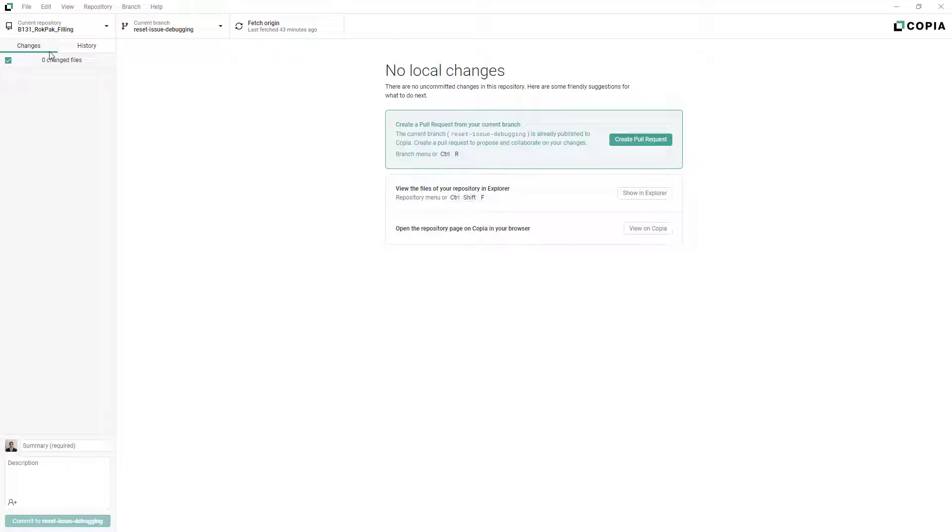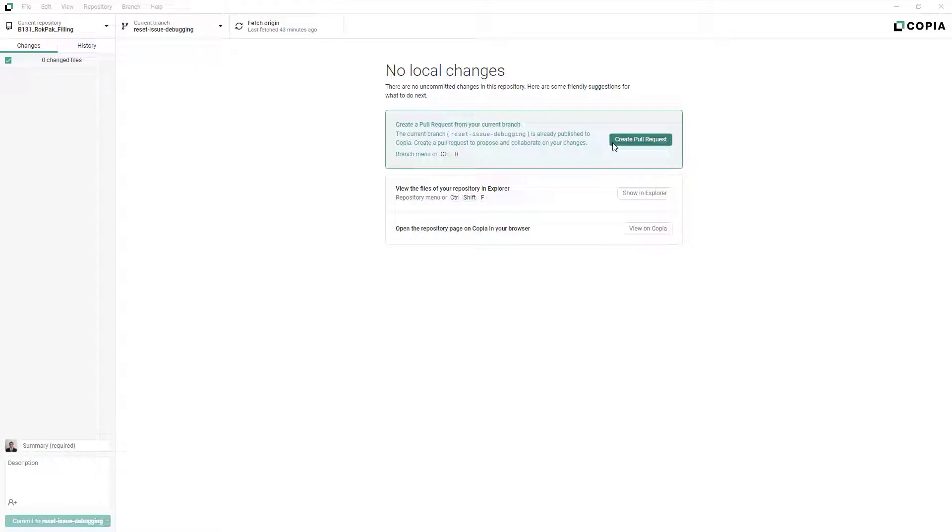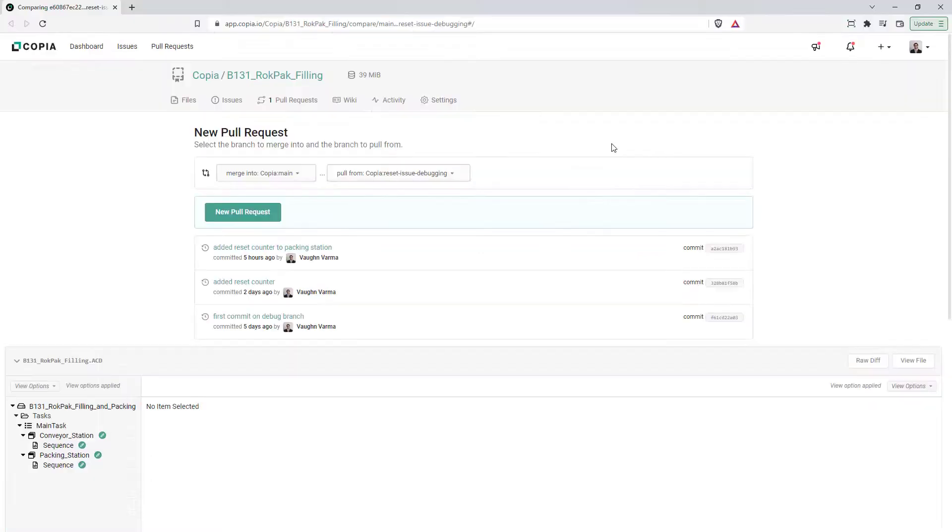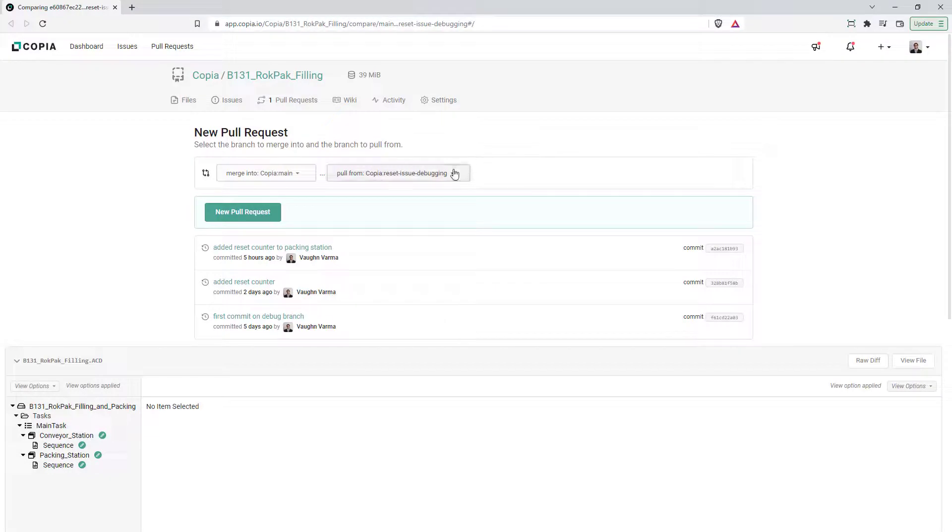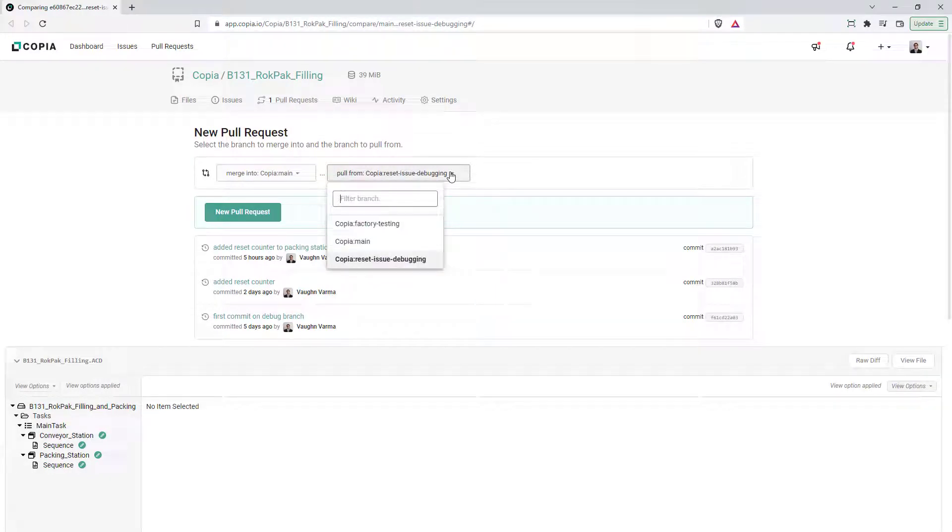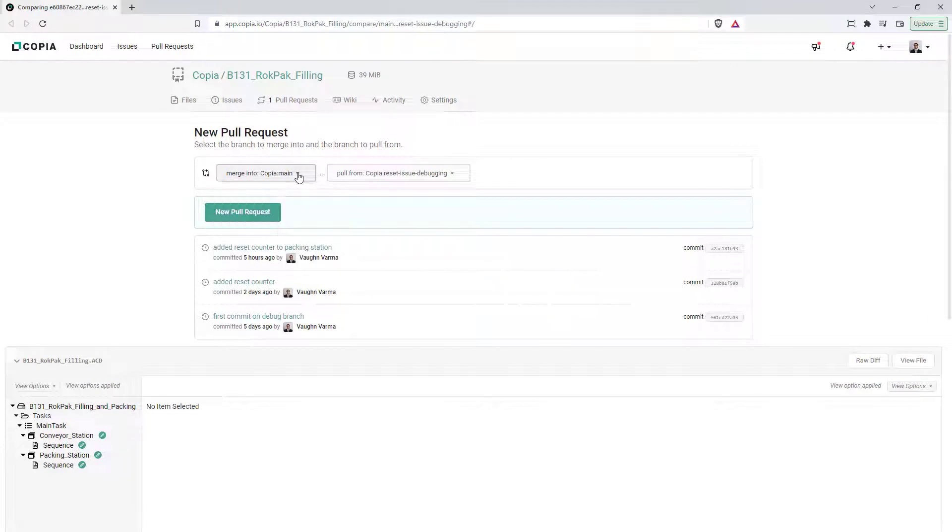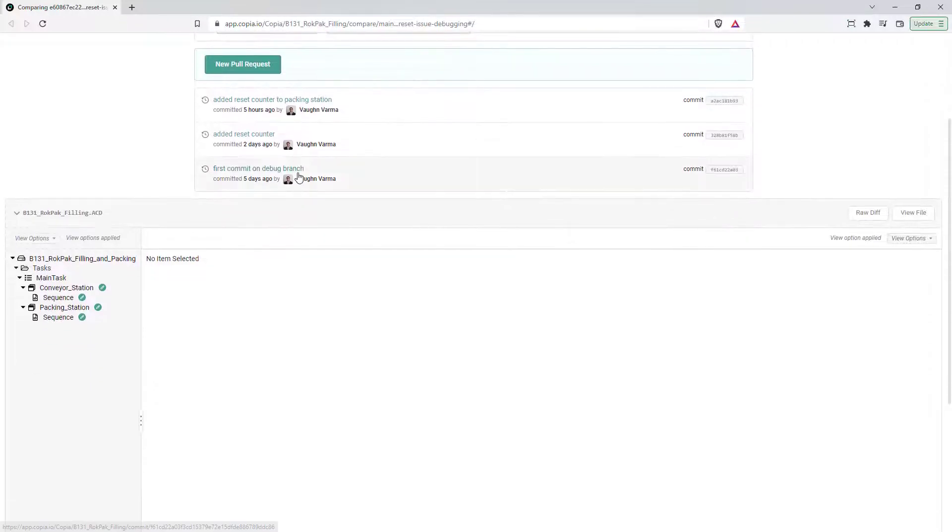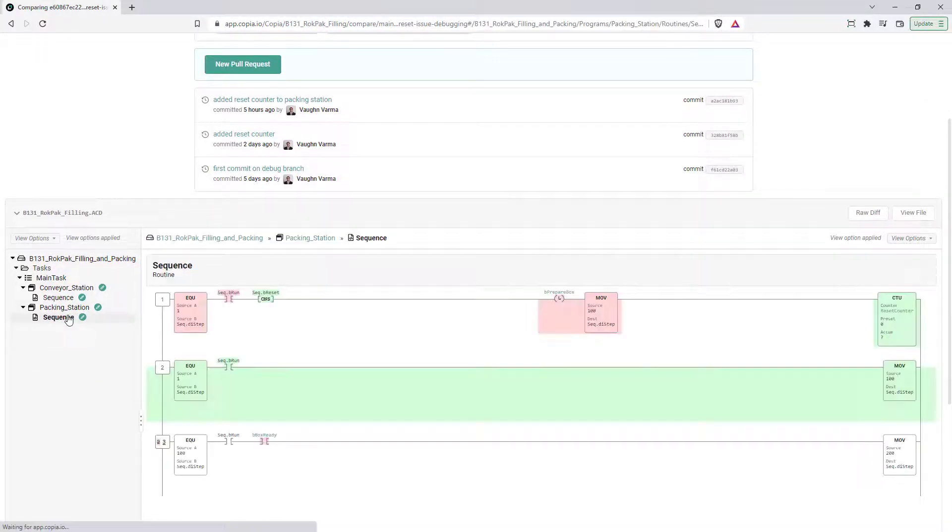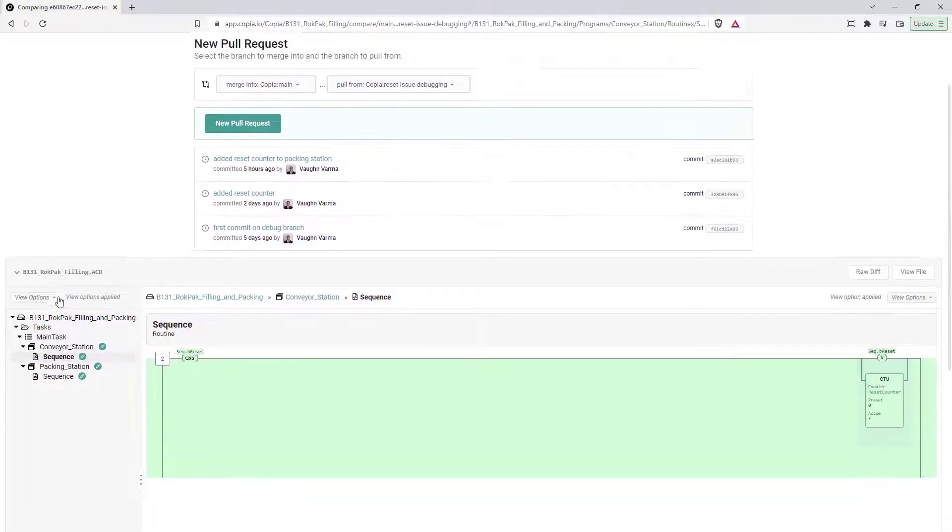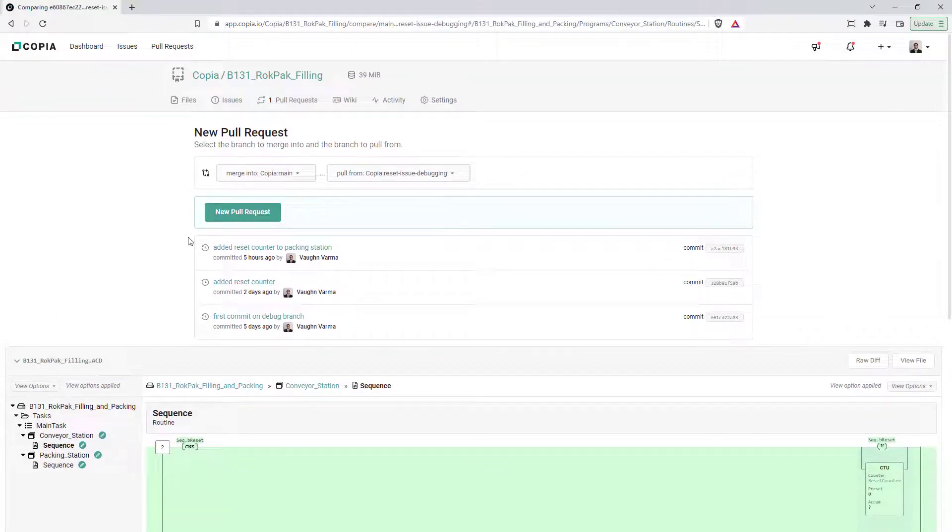To pull changes from one branch into another, you want to create a pull request, which acts as a space for a code review when merging code. Click the Create Pull Request button from the desktop app. Select the branch you want to merge your changes into, and the branch you want to pull changes from. As long as there is at least one new commit to pull, you can merge any branch into any other branch. You can see all the differences between the two branches you have selected, rendered and aggregate before creating the pull request.